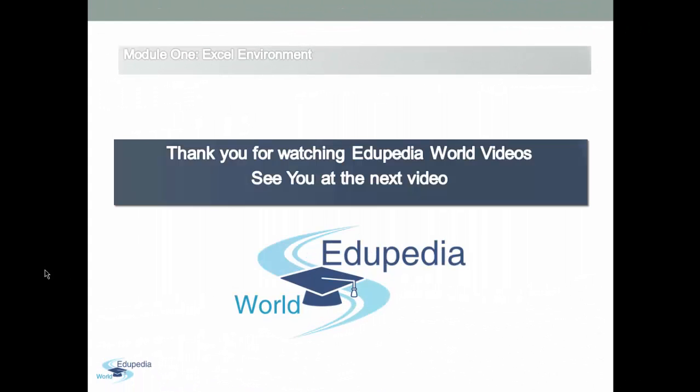Thank you for watching Edupedia World videos. See you at the next video.